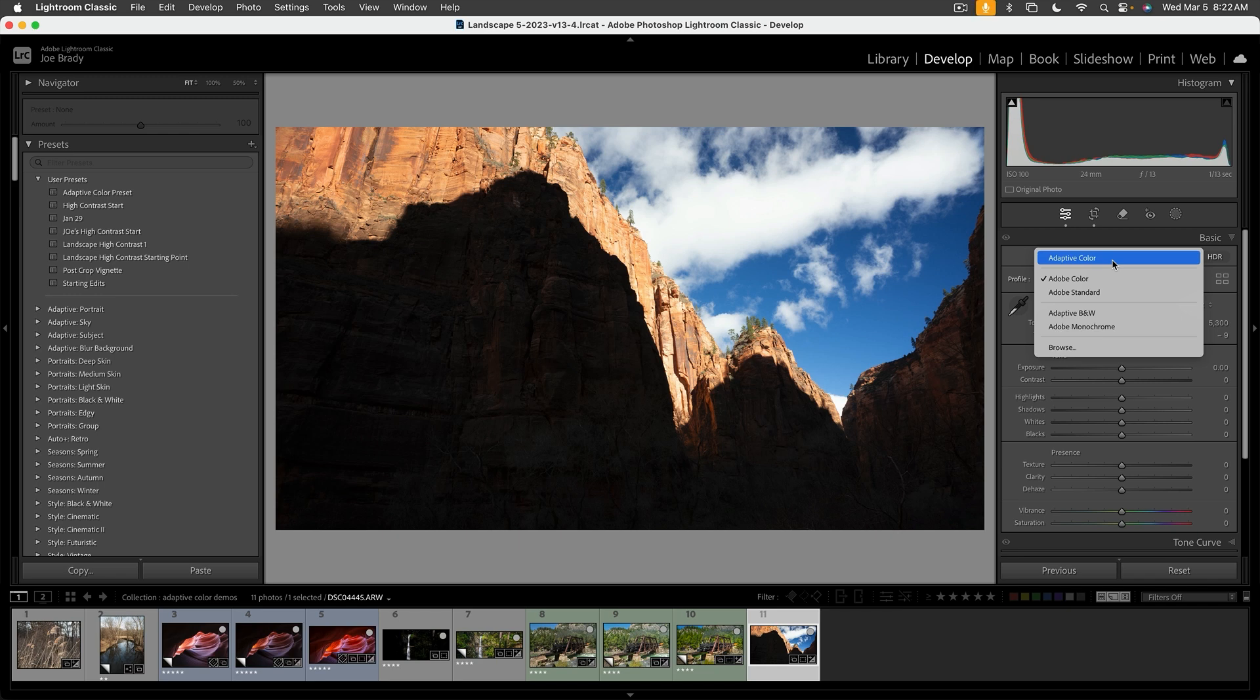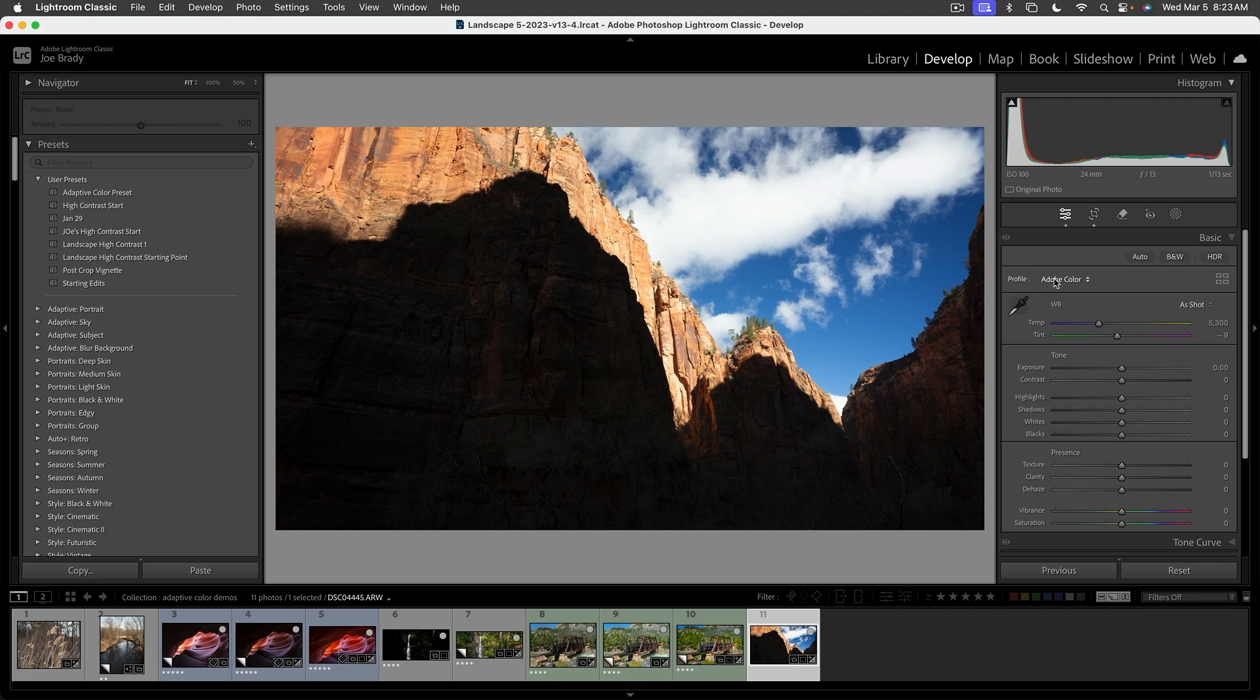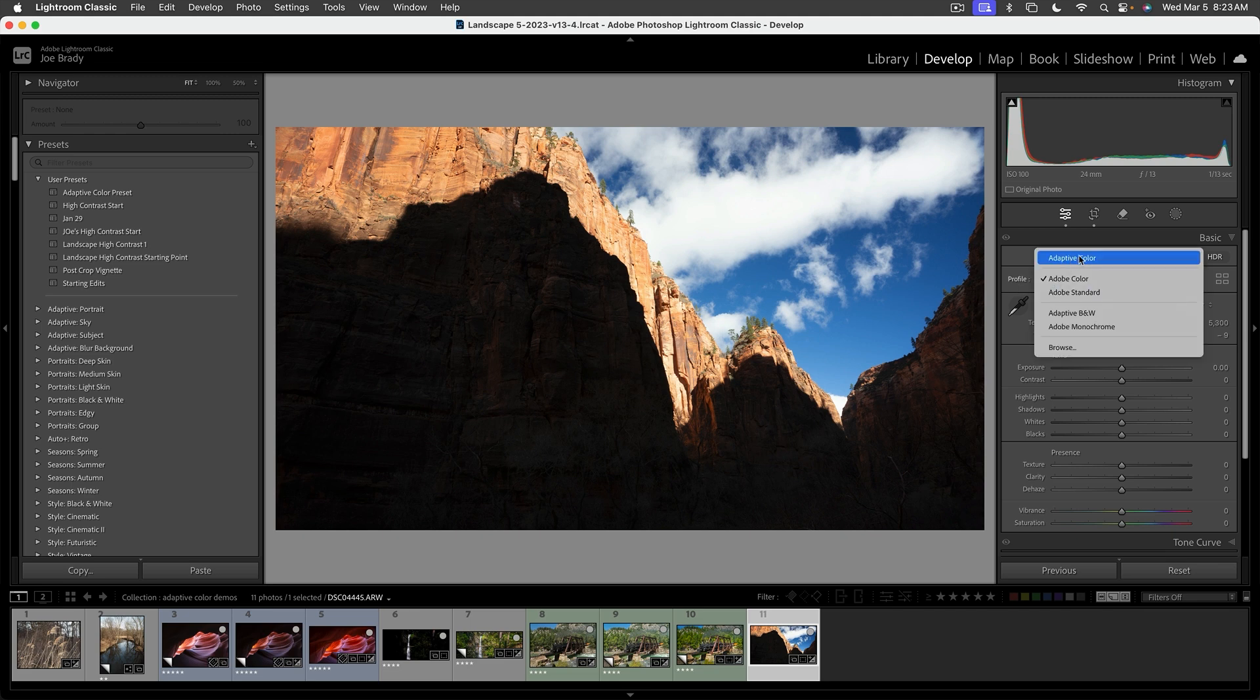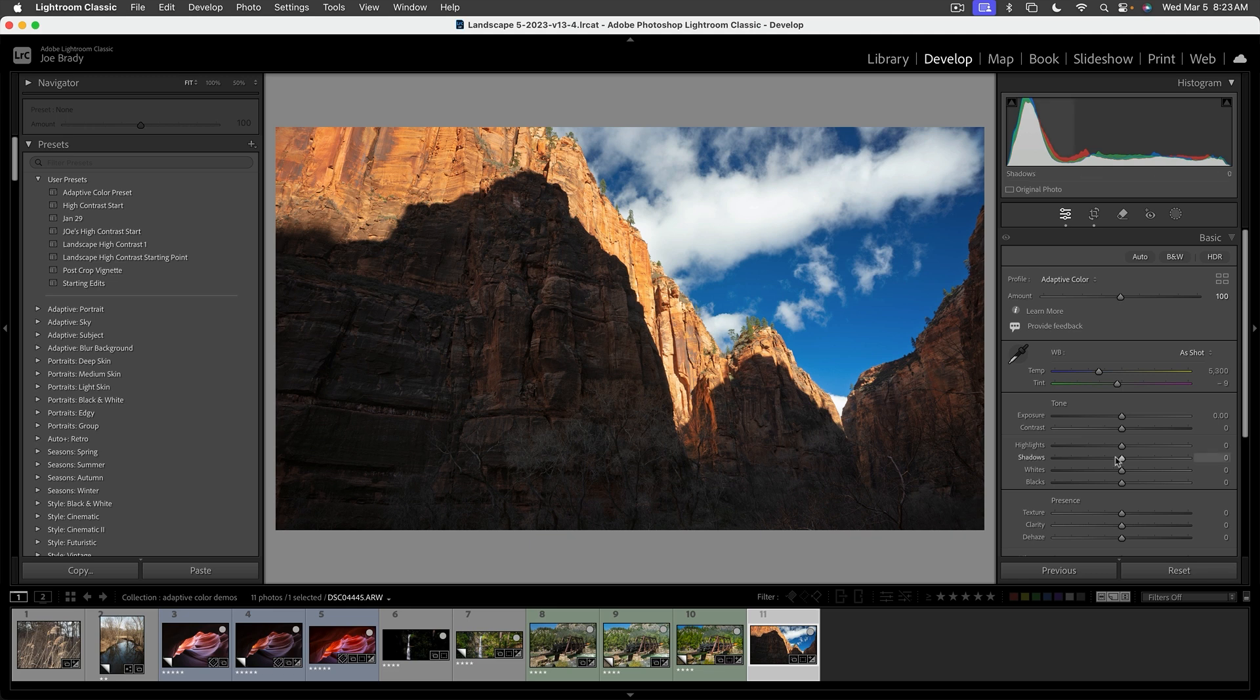For example, here's an image. This was just a raw file, a dark canyon. If we simply add Adaptive Color to the profile, watch what happens to the image. That quickly. Now is it perfect? No, but it's a great starting point.